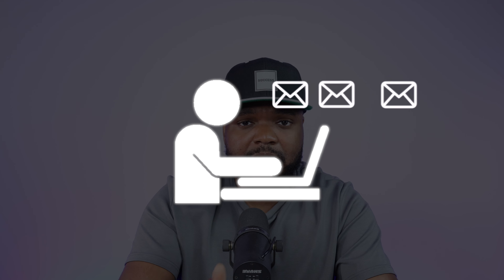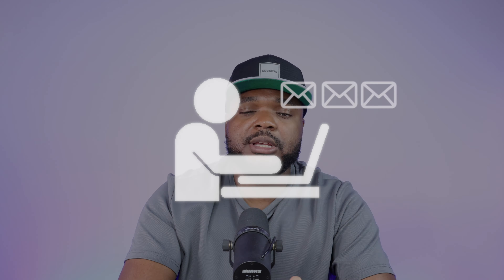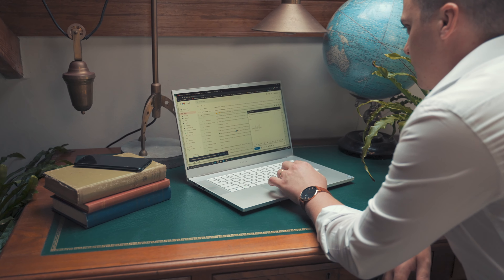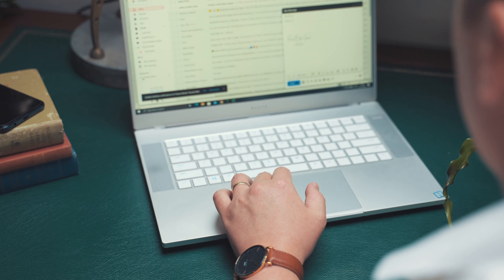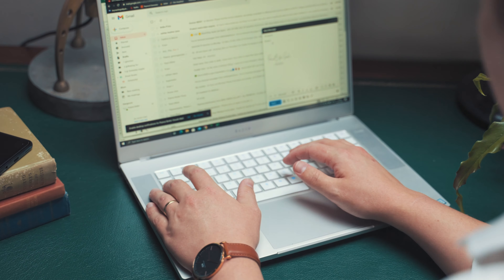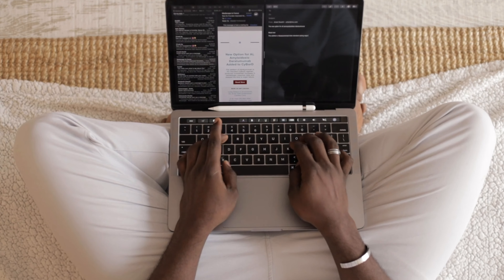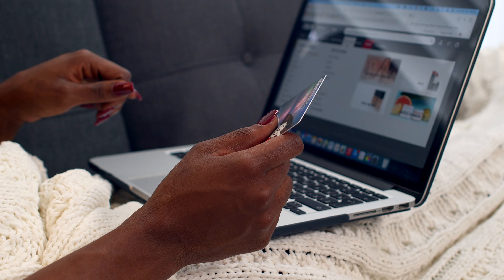A key tip regardless of which free traffic method you use: make sure you're collecting emails in the process. Collecting emails is one of the best things you can do when starting a dropshipping store, because traffic you send to your site may not buy straight away. If you can collect people's email addresses strategically and without spending money, you'll be able to turn those visitors into paying customers down the line.